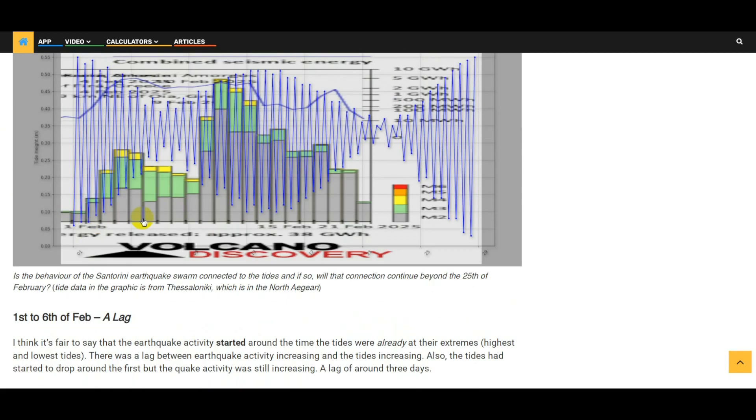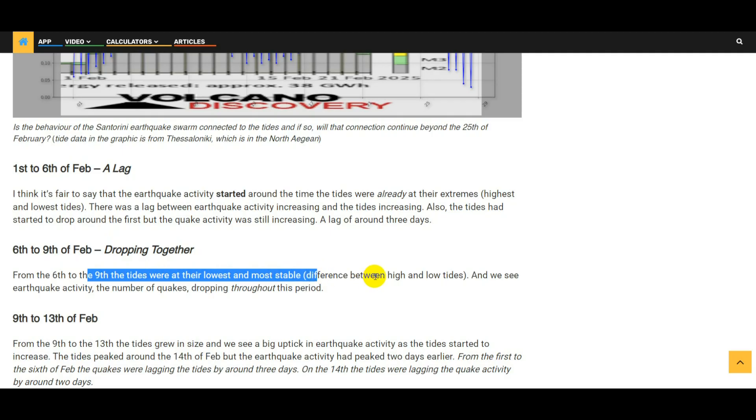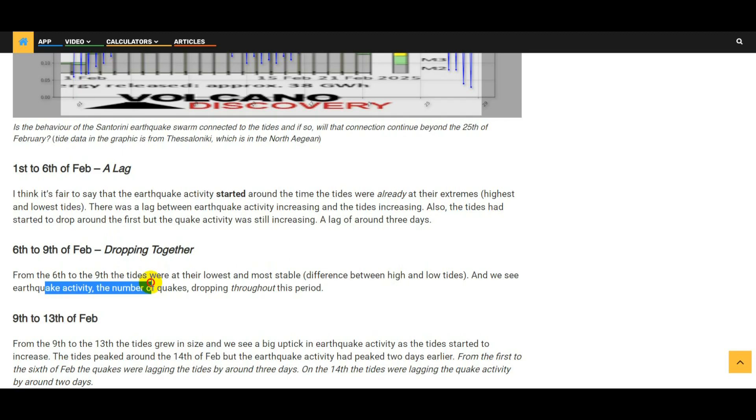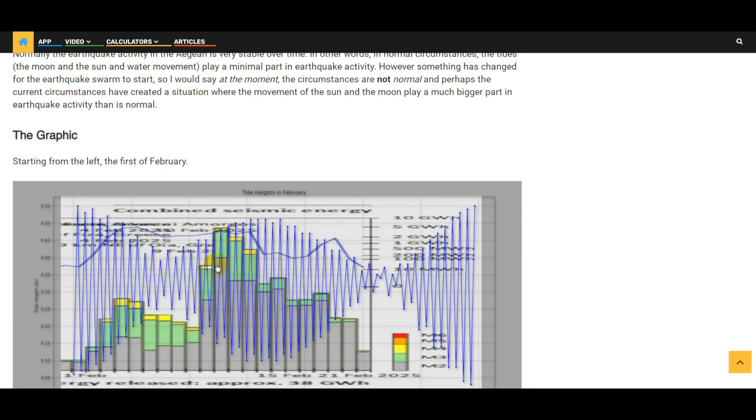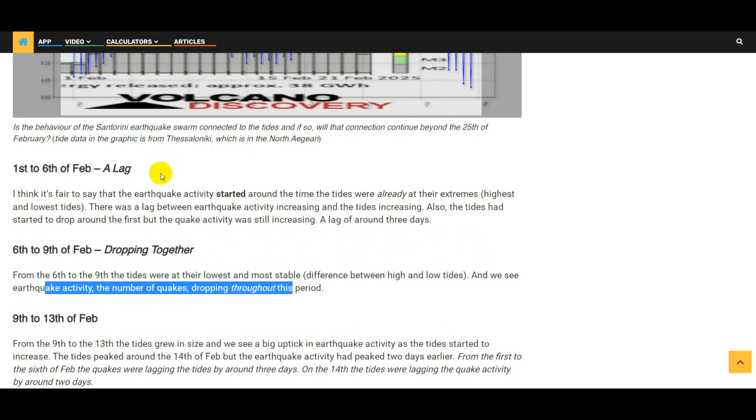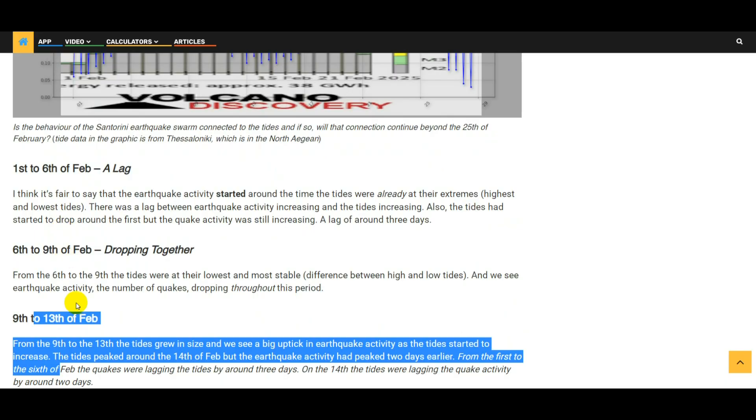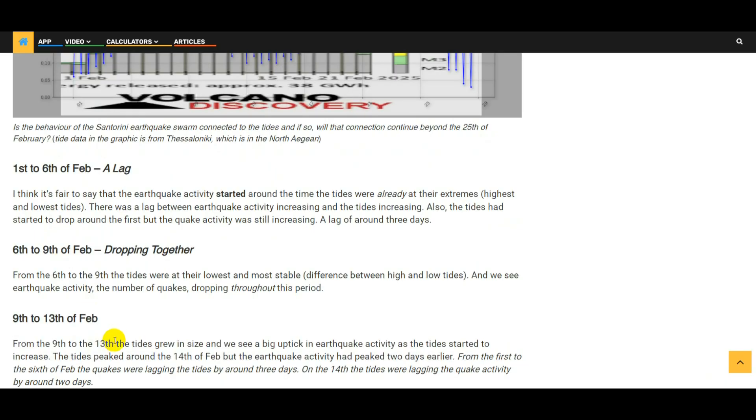Looking at the 6th to the 9th of February: from the 6th to the 9th the tides were at their lowest and most stable, i.e. the lowest difference between the high and low tides. And we can see that earthquake activity, the number of quakes, dropping throughout this period. So this is where the tides were the smallest difference between high and low tides, and we can see that the earthquake activity was dropping during this period.